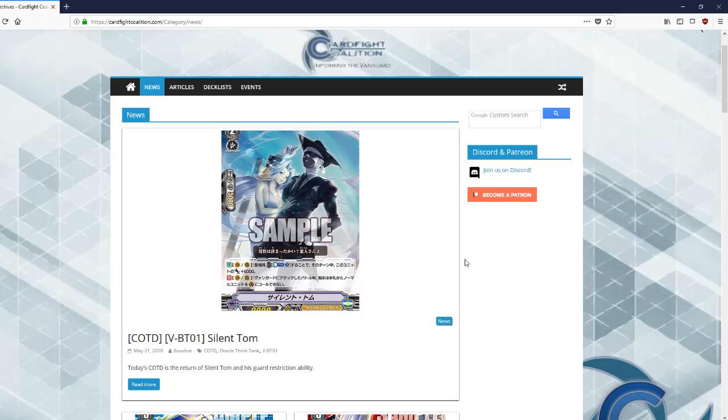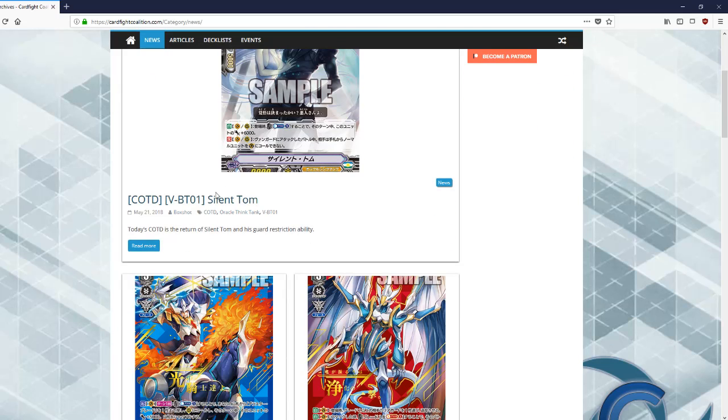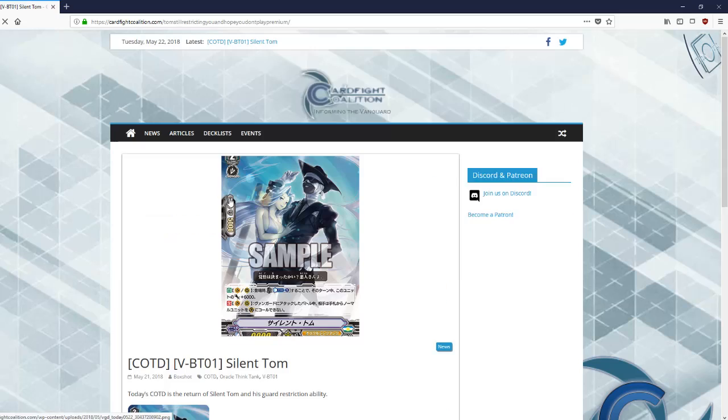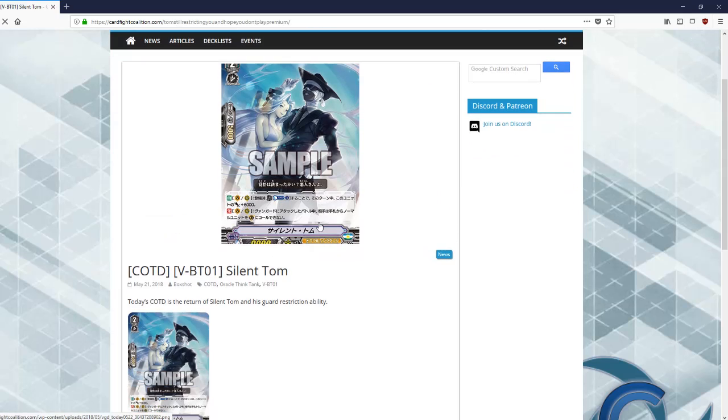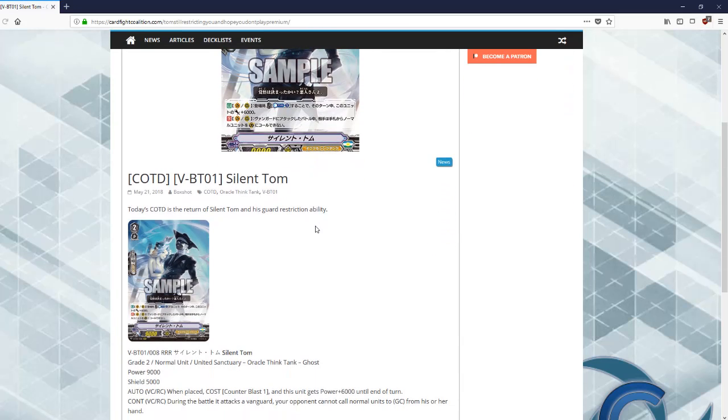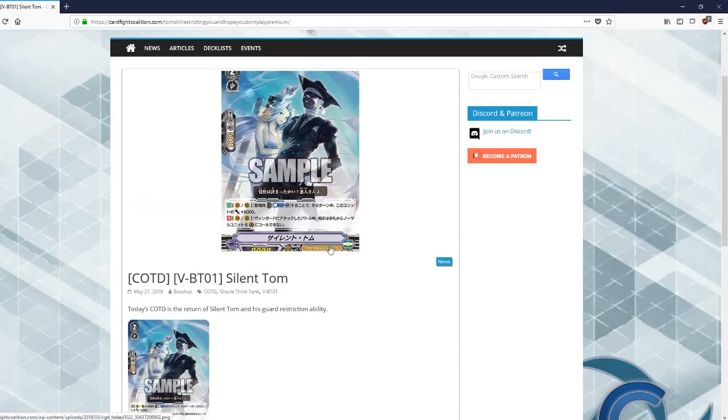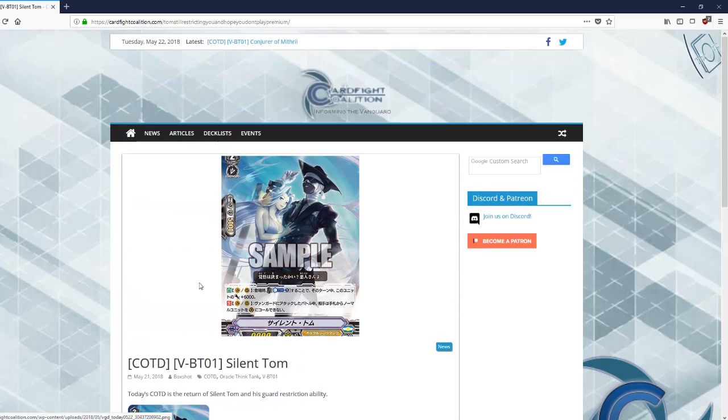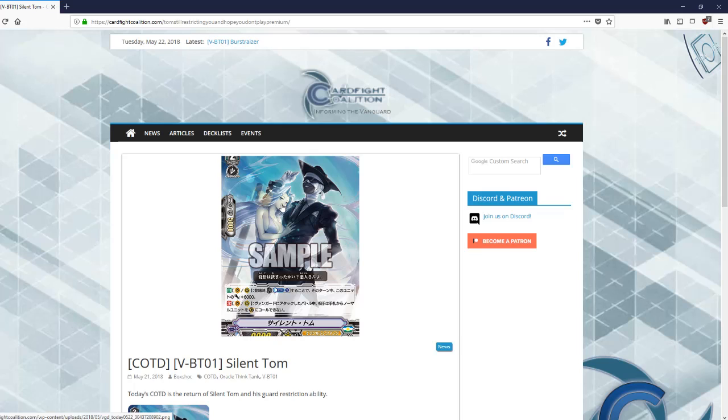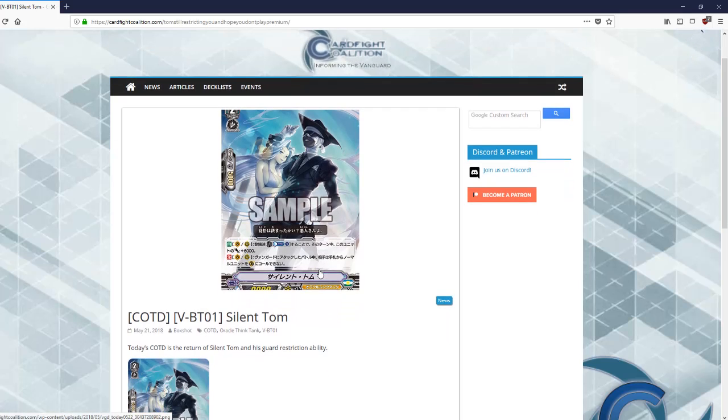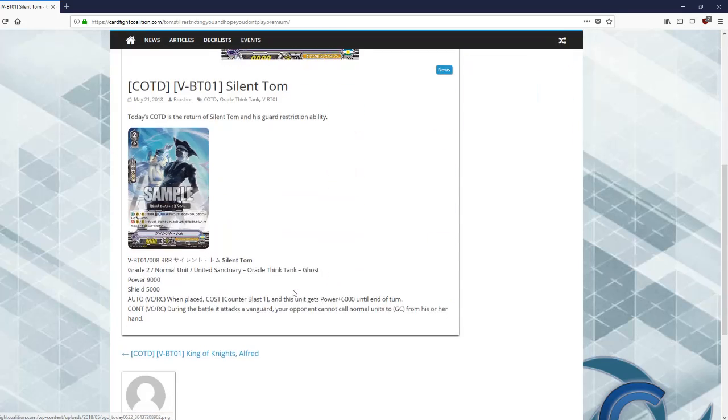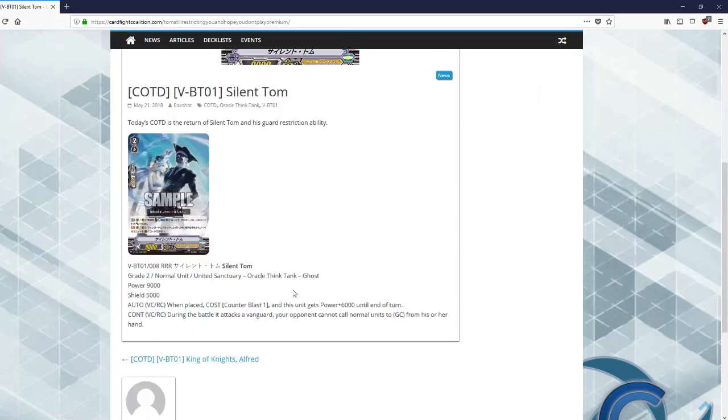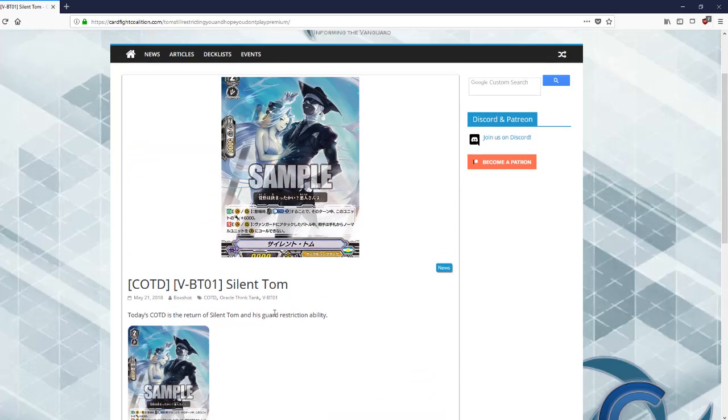But overall, this was just a quick news update video. I really don't think Silent Tom is as broken as people are making him out to be. Overall I love the art of him. I think this is my favorite form of Silent Tom art. I've always been a fan of the bandaged form of art compared to his more human looking alternate art. This one just looks really good.